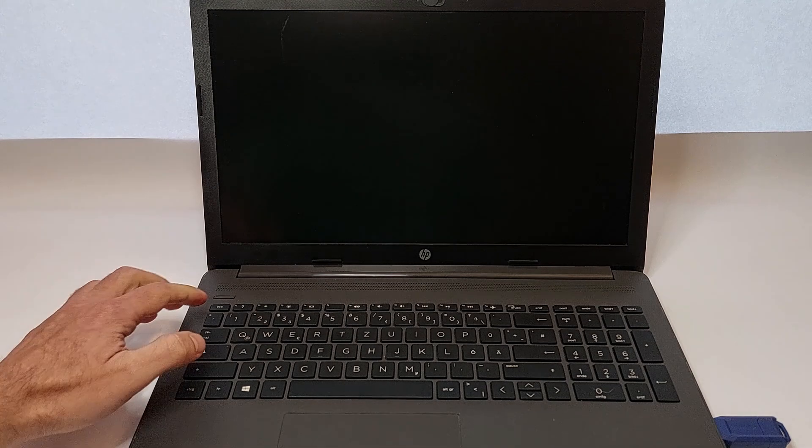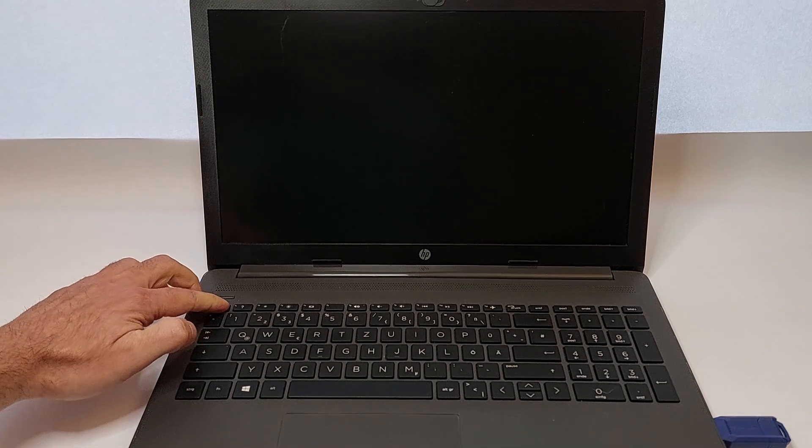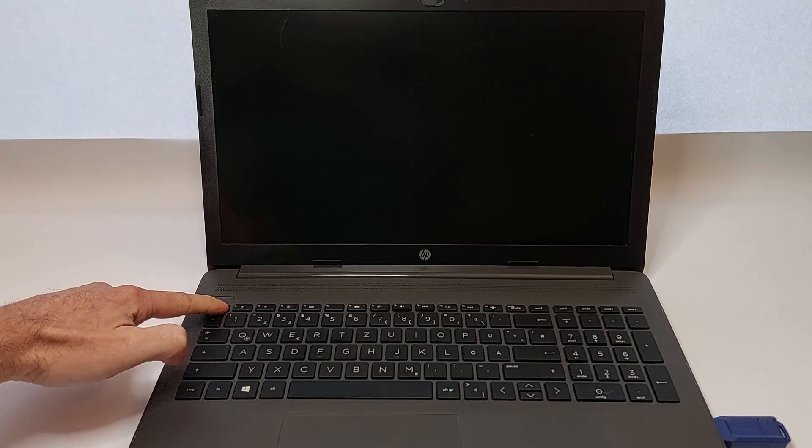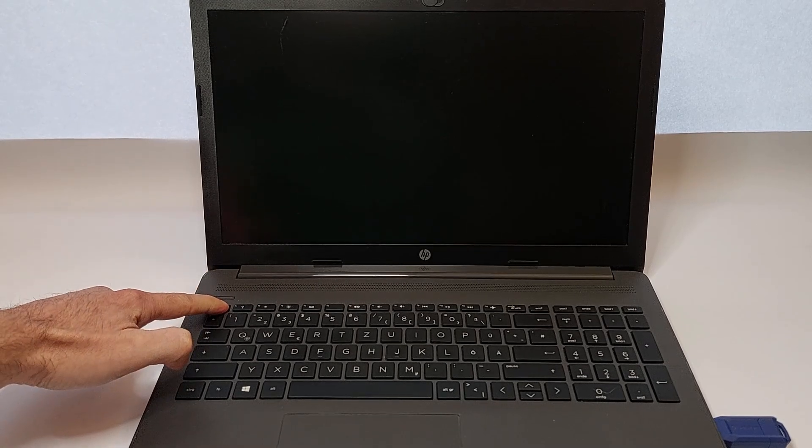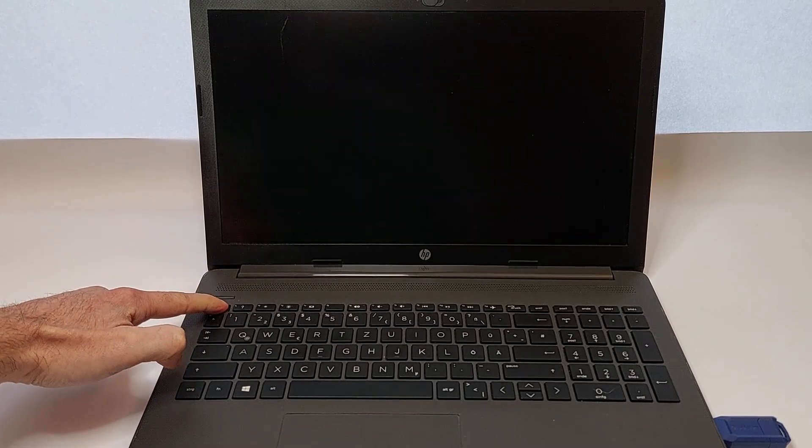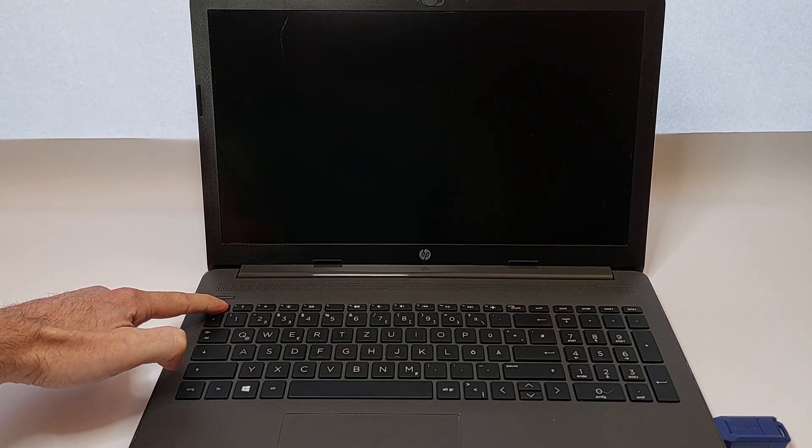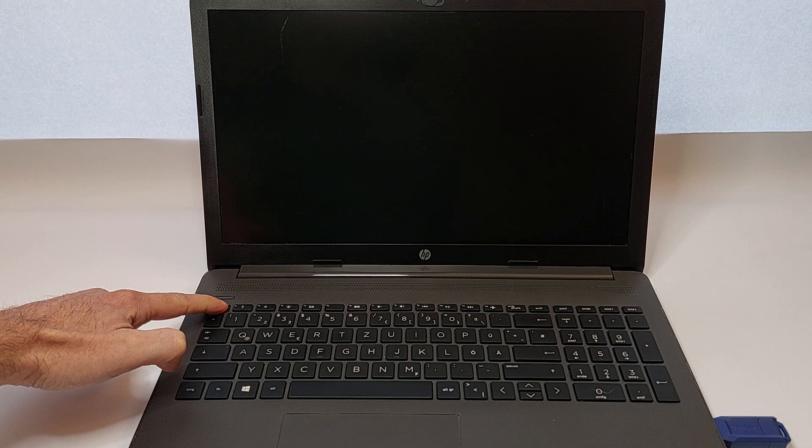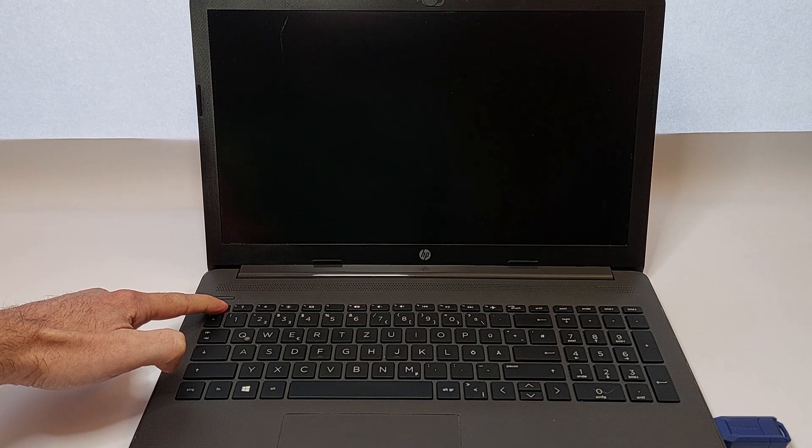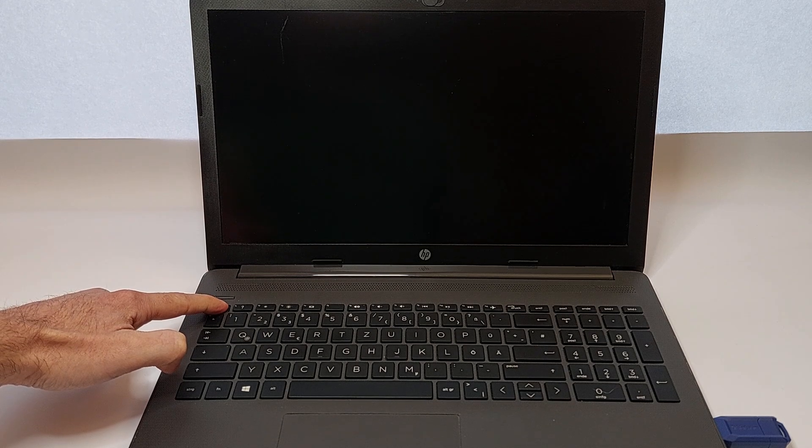To access the startup menu, press and hold the ESC key while turning on the laptop. Keep holding it until the startup menu appears, then release the ESC key.